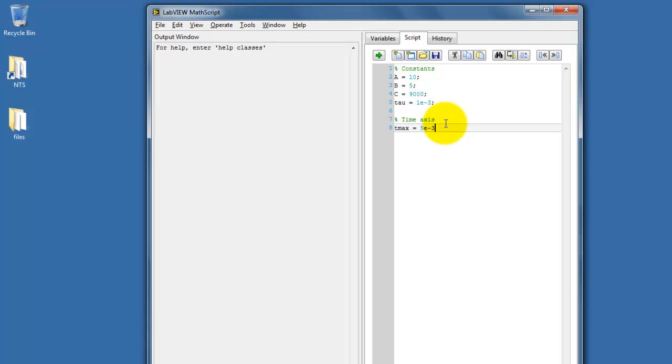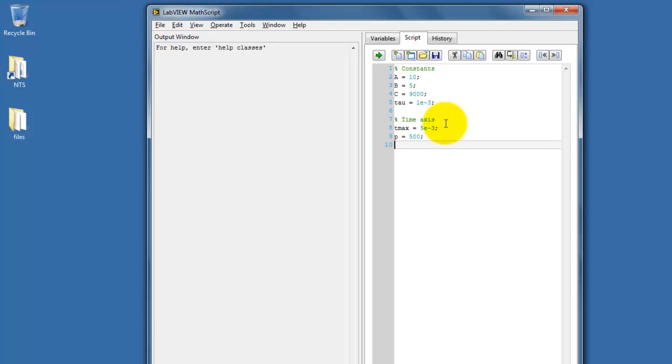To create my time axis, I'm defining the maximum time as 5 milliseconds, the number of points to plot as 500. You could probably get by with less, but the idea is that you can set this up to be variable and just adjust it as needed.